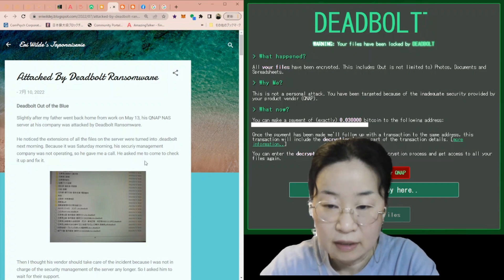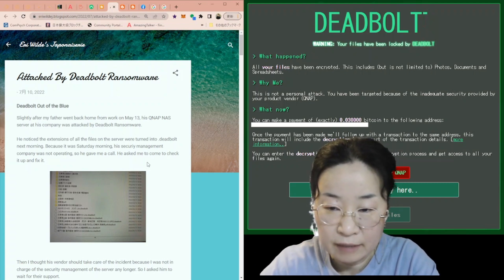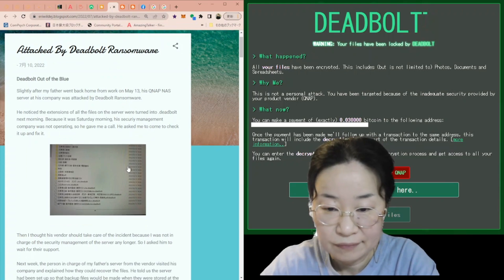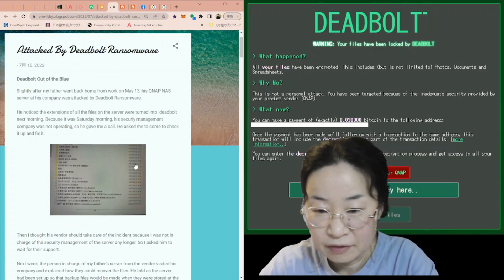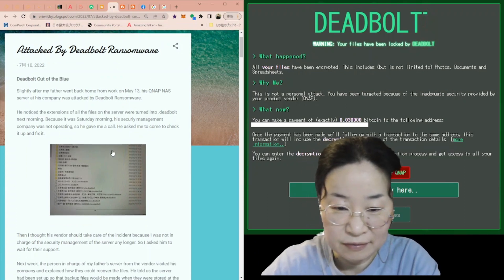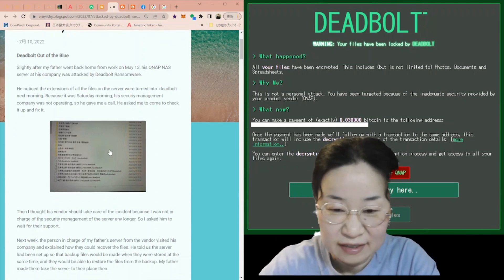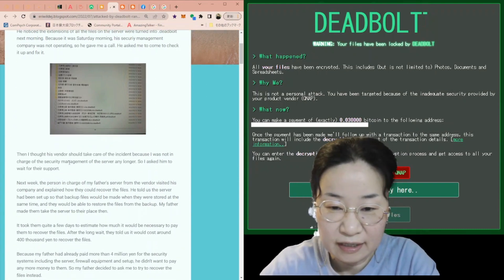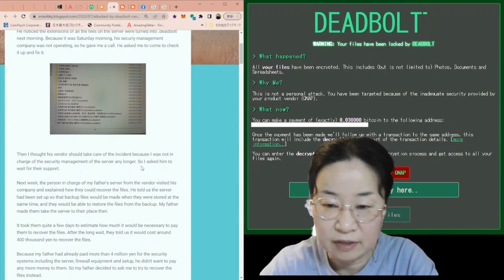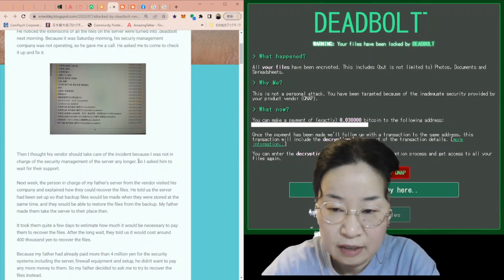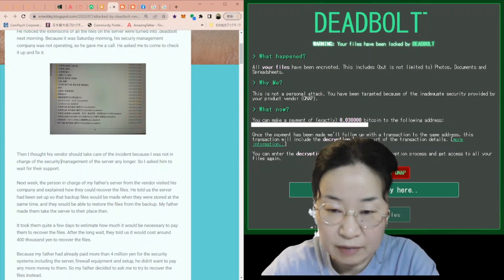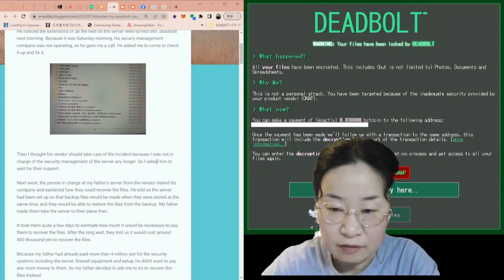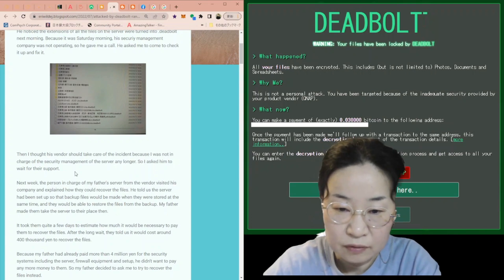He asked me to come up to check it up and fix it. But actually, as you know, fixing ransomware is not so easy. So then I thought his vendor should take care of the incident because I was not in charge of the security management of the server any longer. So I asked him to wait for their support.